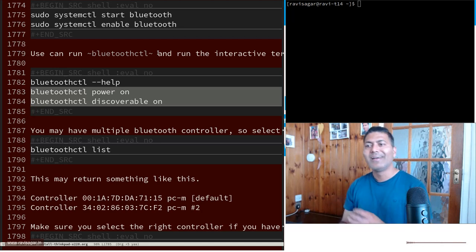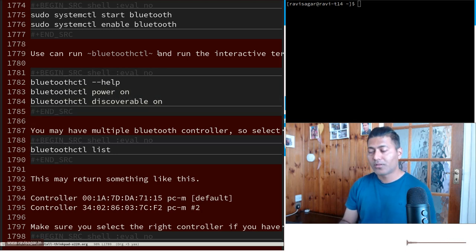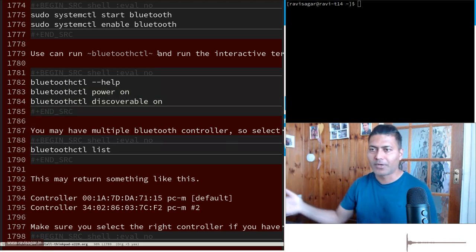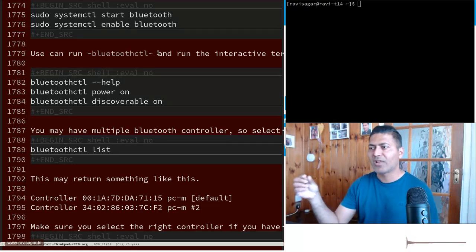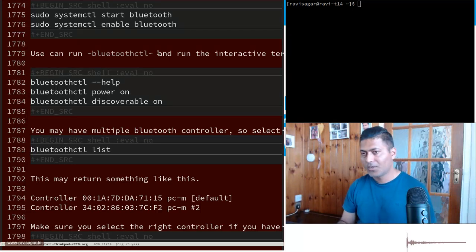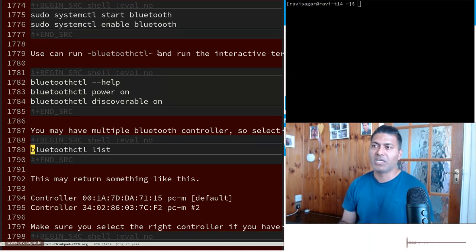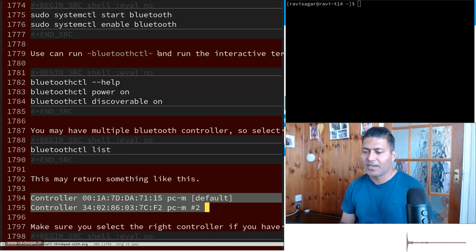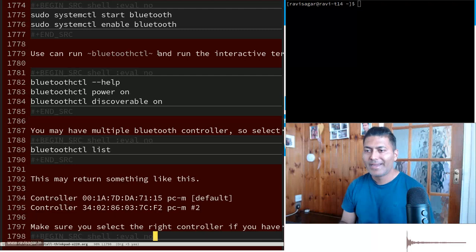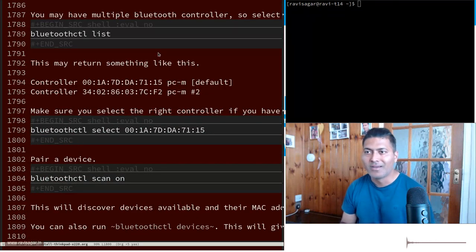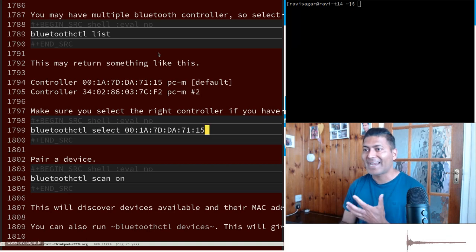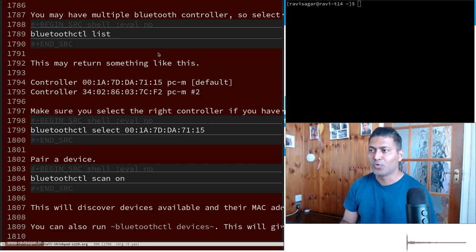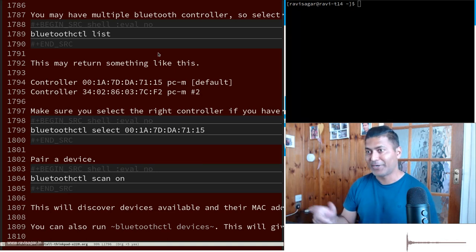And then you can look for all the controllers that you may have. For example you may have multiple controllers, I just have one. I mean if let's say you have a Bluetooth dongle connected, you can actually run this command called bluetoothctl list. It will list something like this. And by the way there is plenty of information online and I also followed one online tutorial. And if you have more than two controllers then make sure you select the right controller using the MAC address which you will get on top. And this MAC address is actually important because you will be using MAC addresses for everything, for connecting to a device.